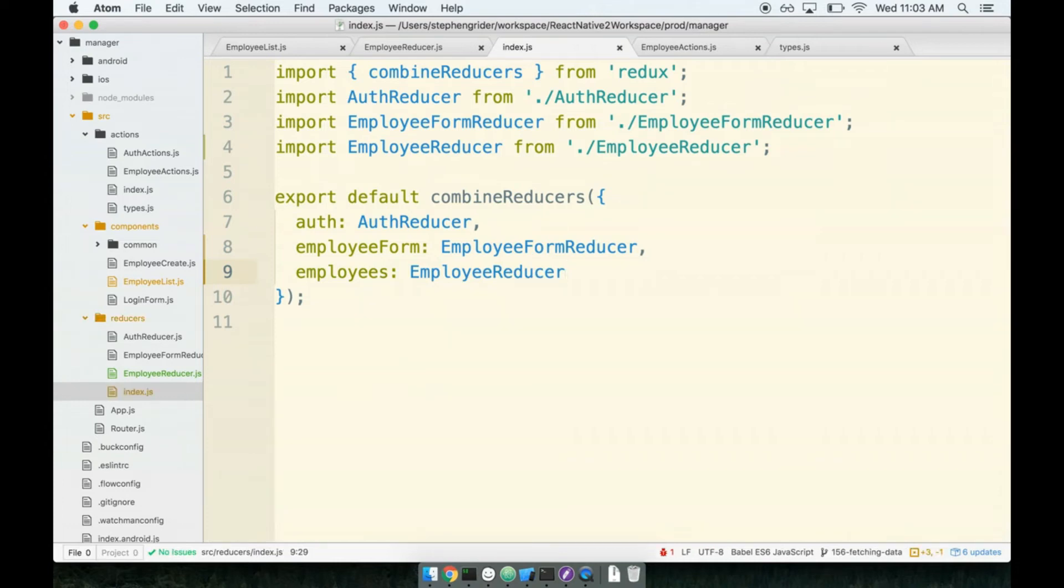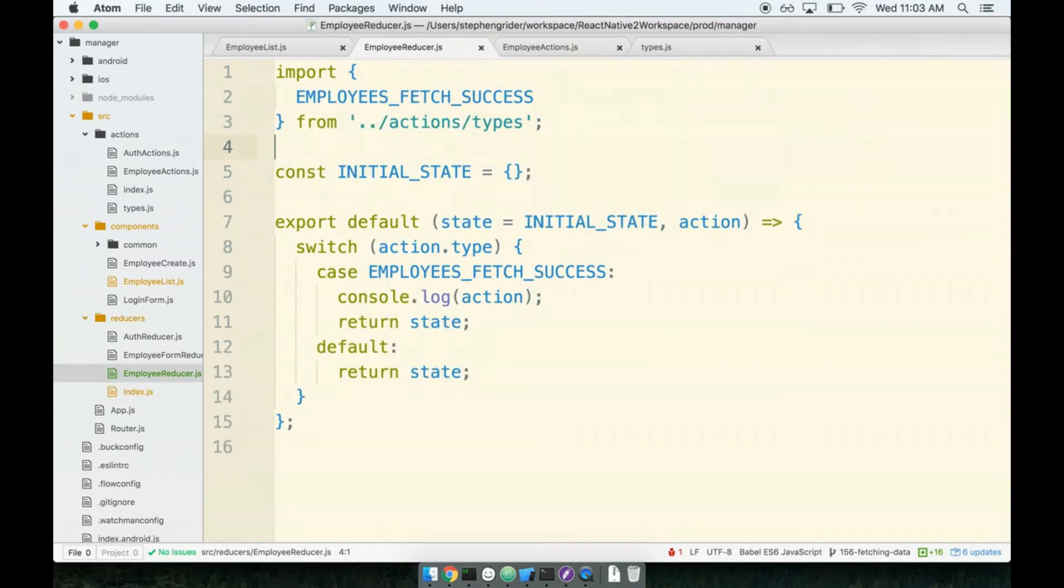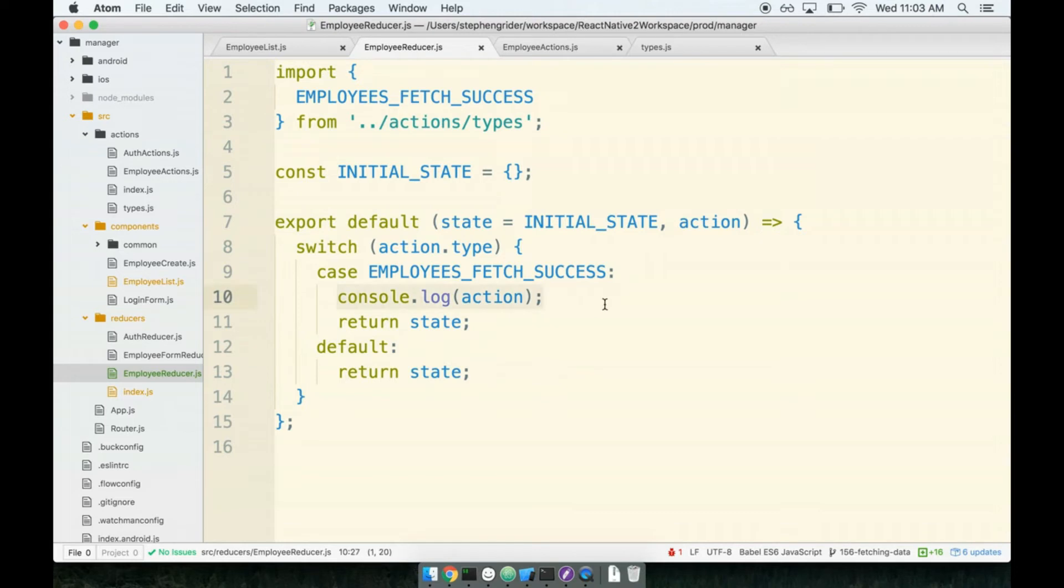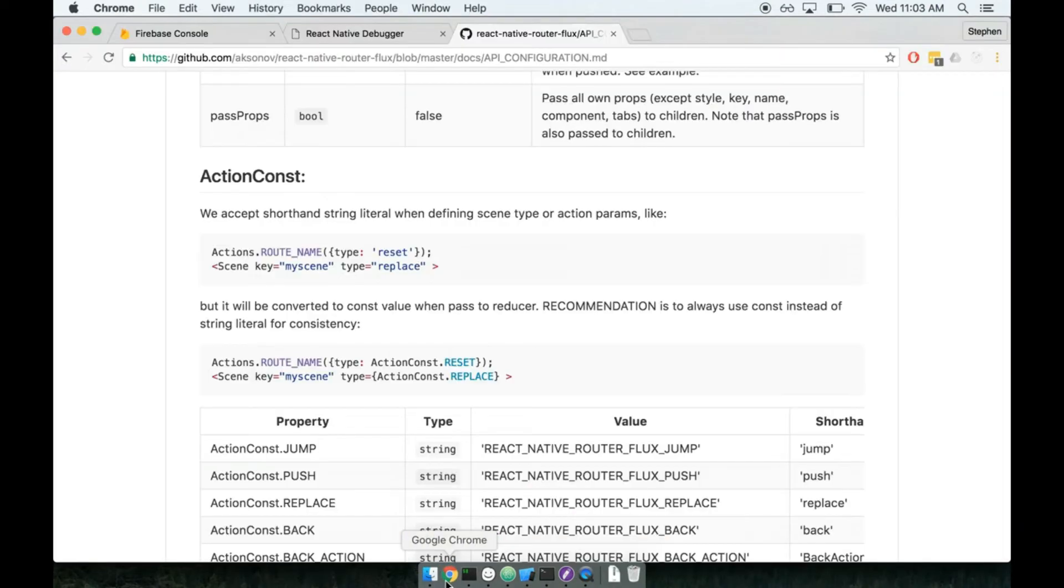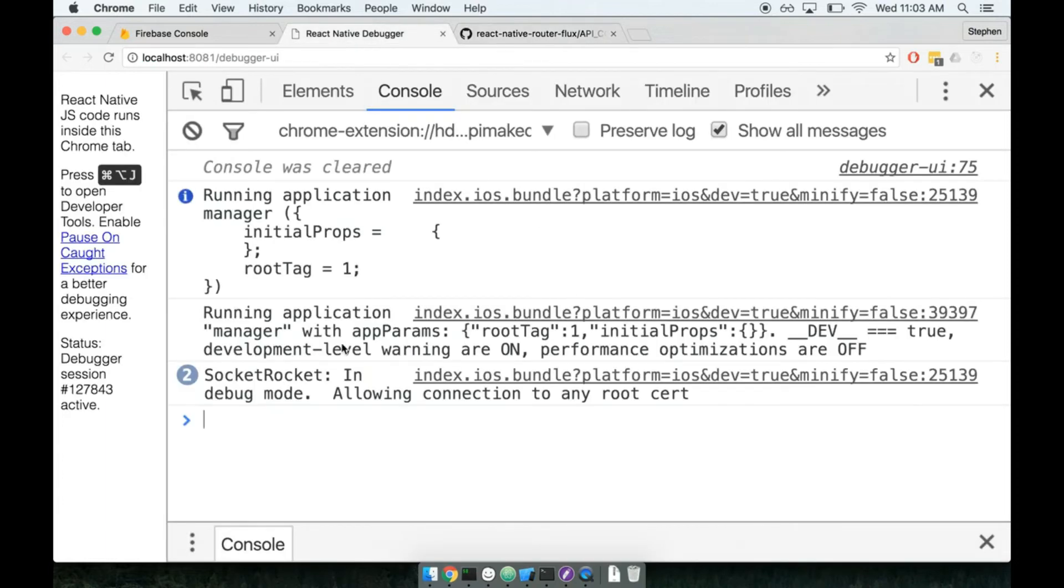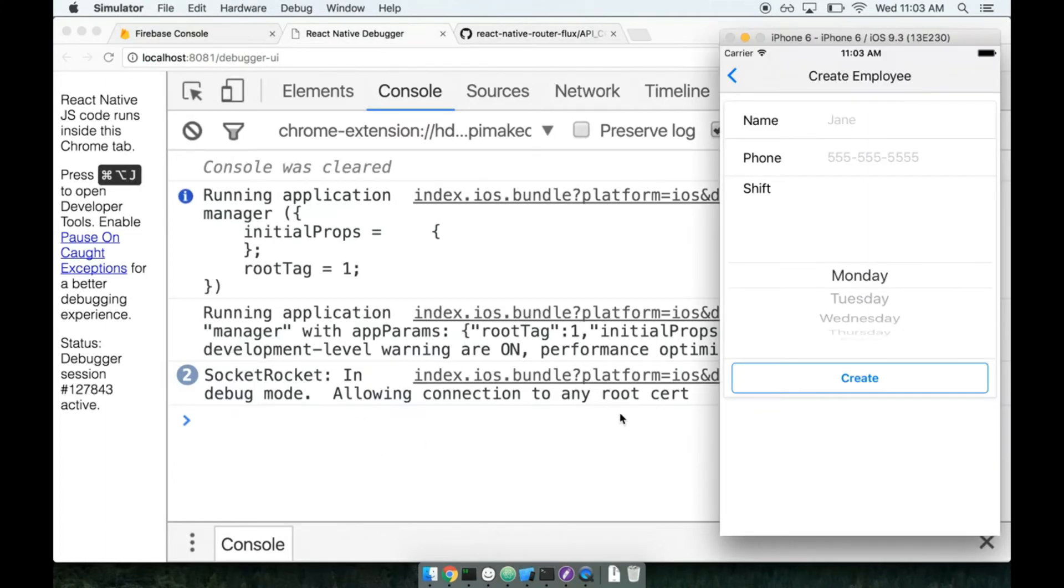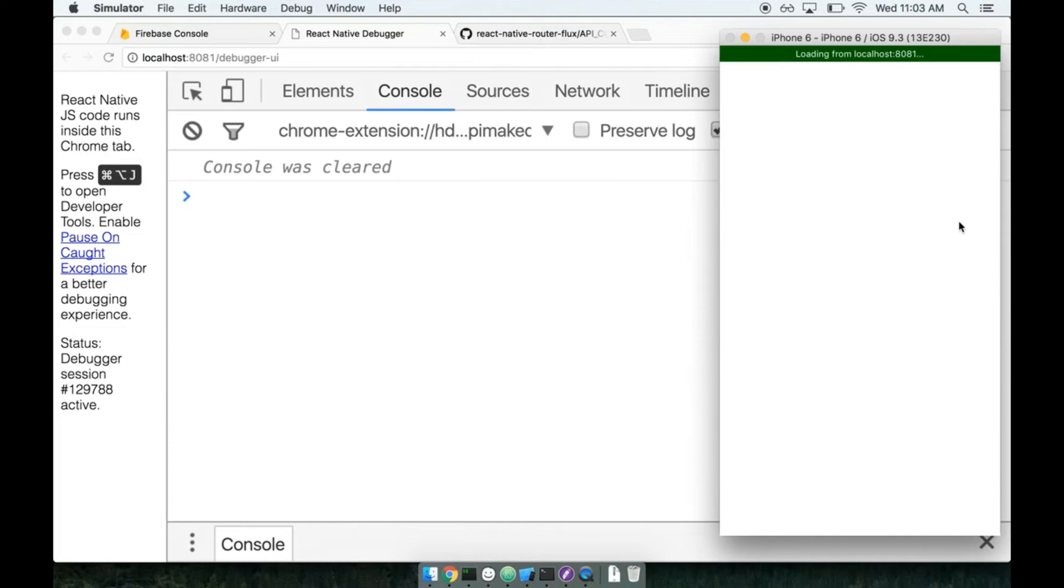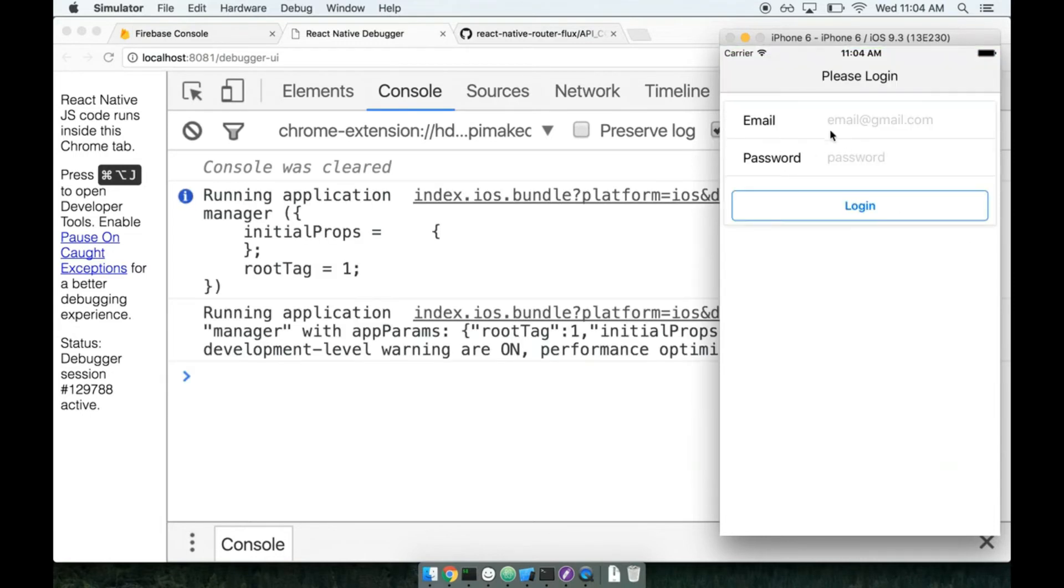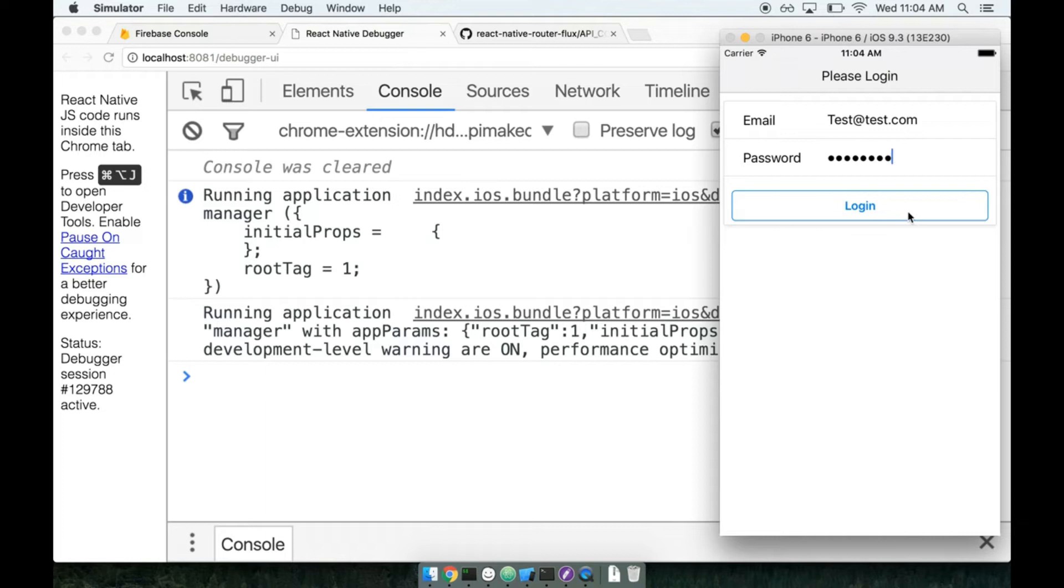So we've already created some number of employees, right? Like we've made some using the form, we've seen them in Firebase. So I think that we can immediately attempt to run this thing right here and get our console log. We should see at least some number of employees come across. So I'll bring up my console, I will bring up my simulator, let's do our refresh, and then I'll log back in.